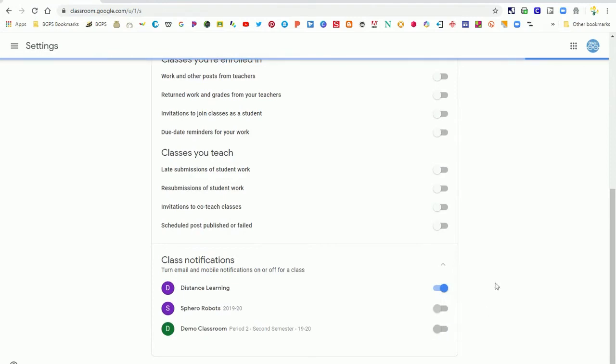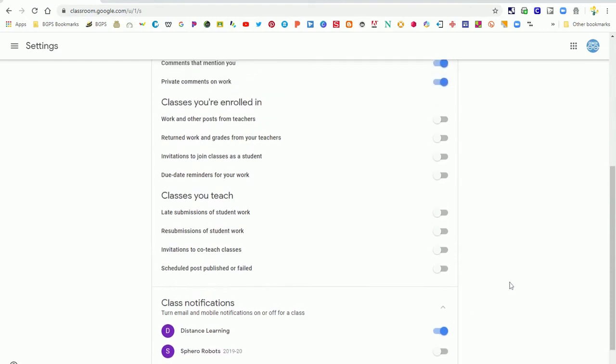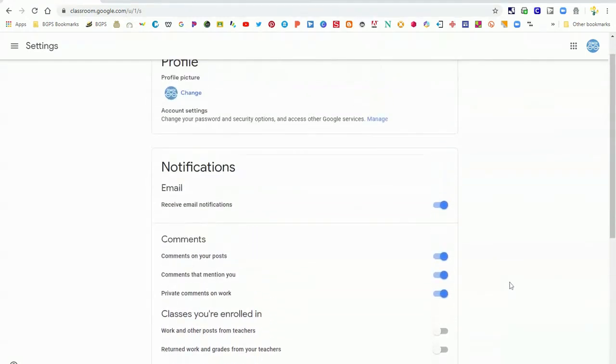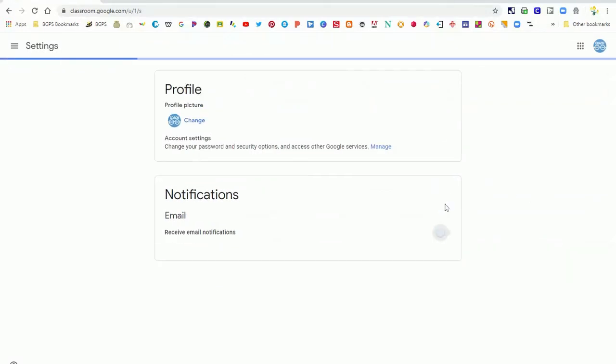Down at the bottom, you can also change which classes you receive notifications for. Click on the class notifications dropdown to see all of your classes and choose which ones you want to get notifications for.